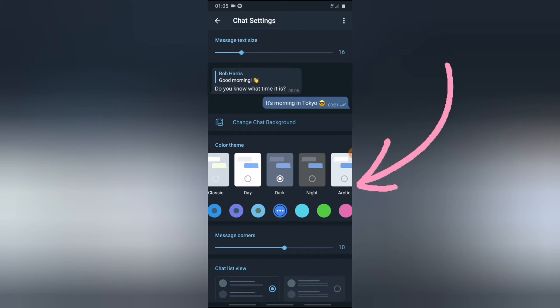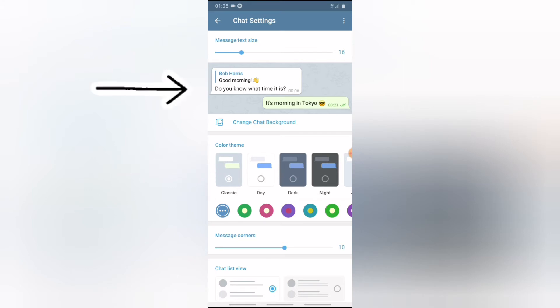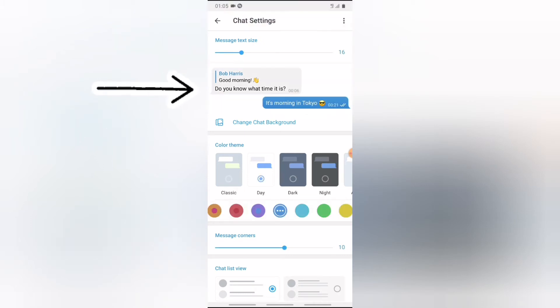So you can notice the first one says Classic. When you click on that, it gives you the feel and the look of the classic. Now you can pay attention to the top area to see how the chat looks like. Now if you select the second option, this is exactly how it's going to look like.